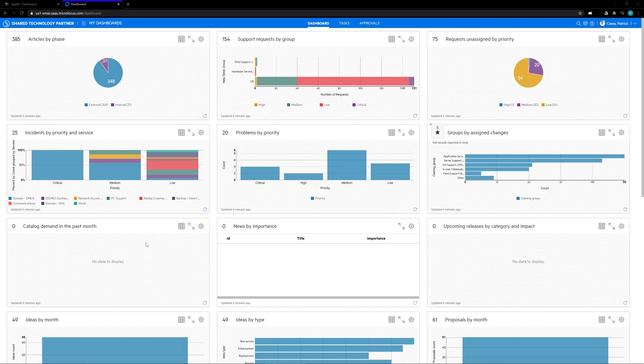Hello, today we're going to go over creating two-way integration with MicroFocus's Service Management Automation X, or SMAX, and the Signal 4 mobile alerting app.